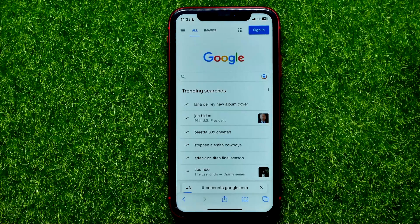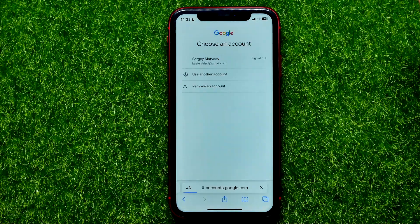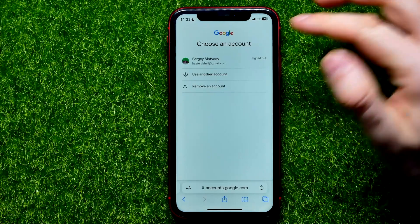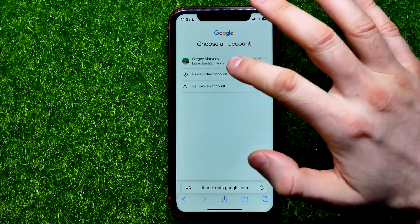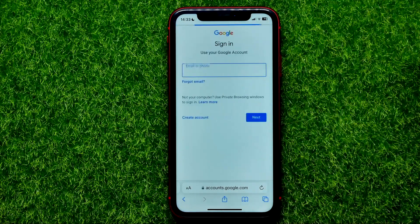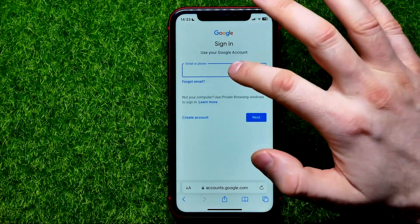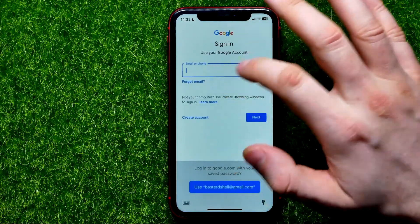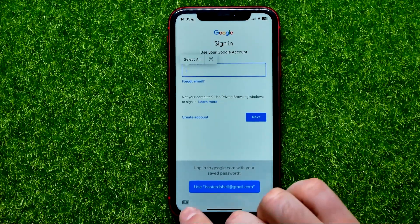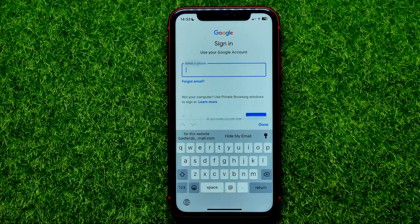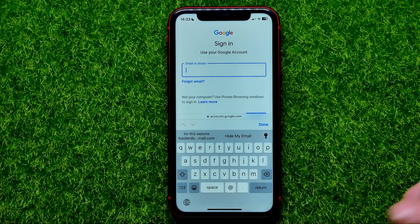Just hit right here at Sign In. It offers you to log into your previous account, but you can hit right here at Use Another Account.